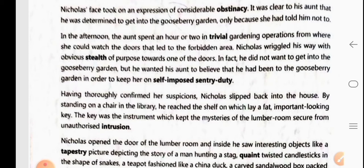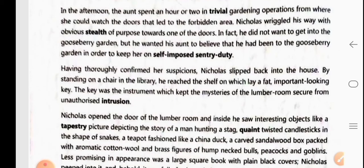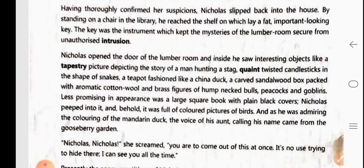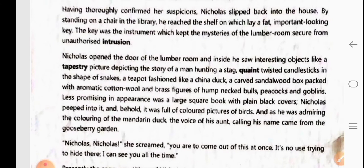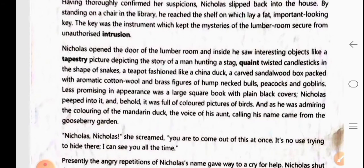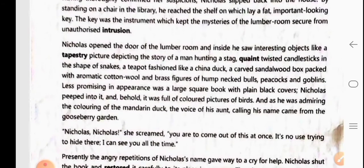Having thoroughly confirmed her suspicions, Nicholas slipped back into the house. He went into the library and by standing on a chair he reached the shelf on which lay a fat, important-looking key. The key was an instrument which kept the mysteries of the lumber room secured from unauthorized intrusion.